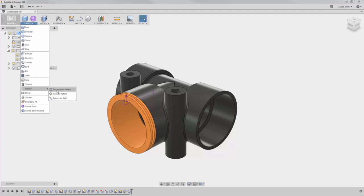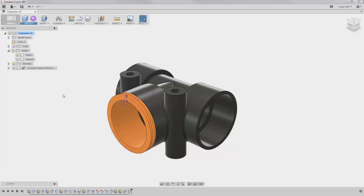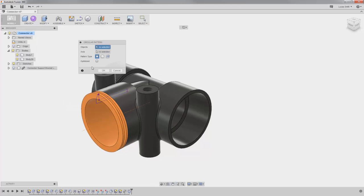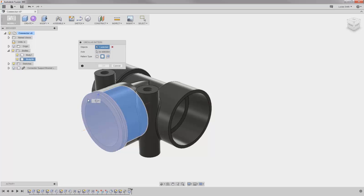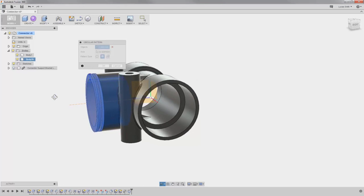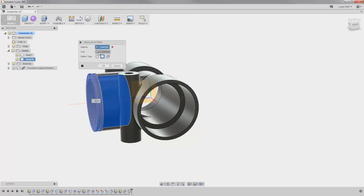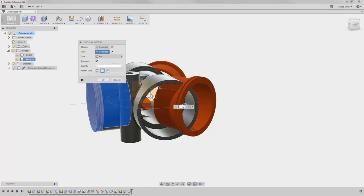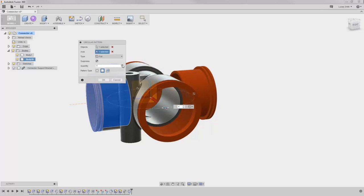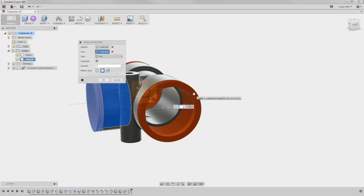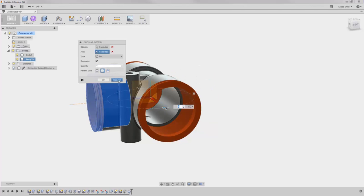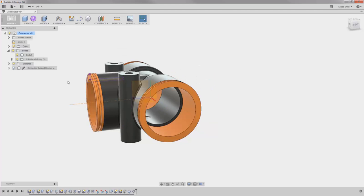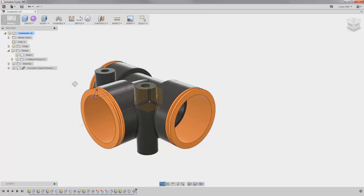I'll use a circular pattern, with four instances, and go ahead and skip this extra body that's not needed. When I click OK, you can see in the browser that the bodies are grouped together here in the top level of the design.